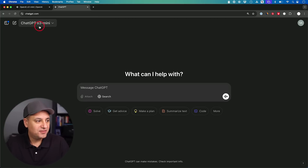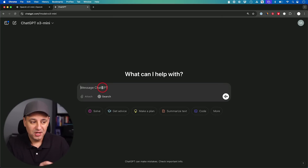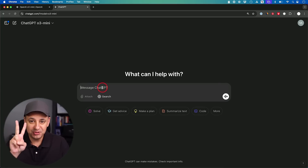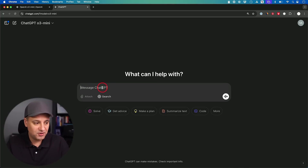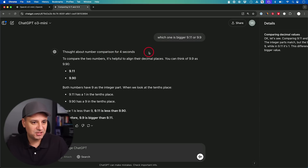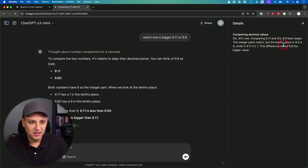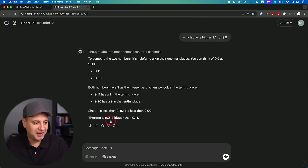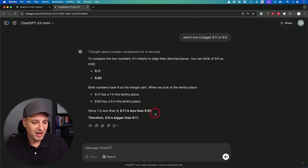Let's take this for a quick test drive starting with O3 Mini. I'll test the two questions O1 failed in my recent comparison video. First: which is bigger, 9.11 or 9.9? O1 failed this just yesterday. O3 Mini answered in four seconds with very little reasoning required, correctly answering that 9.9 is bigger than 9.11. That's a pass — O1 got this wrong just yesterday.